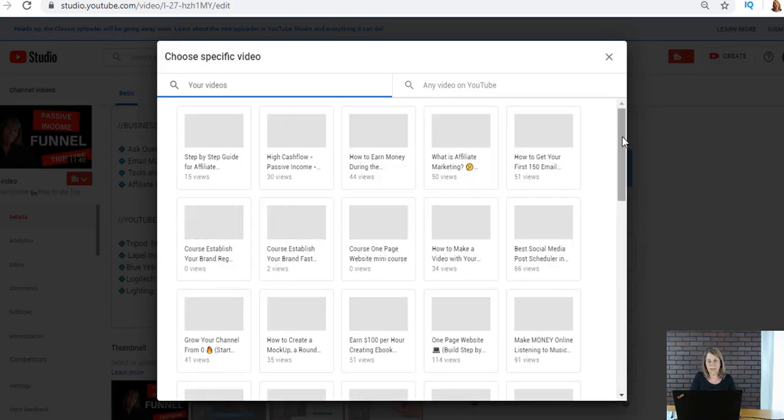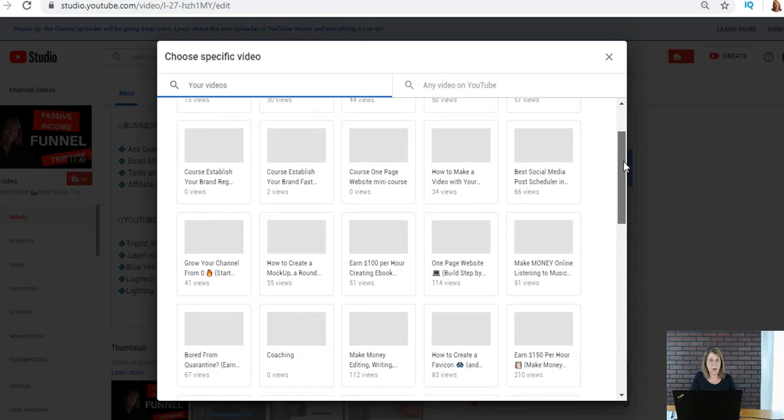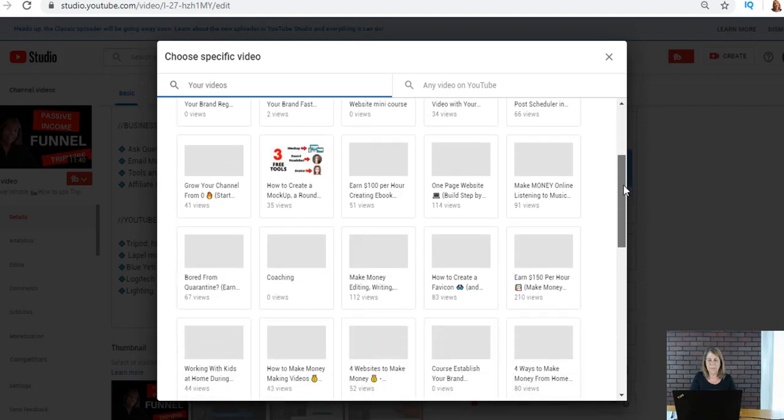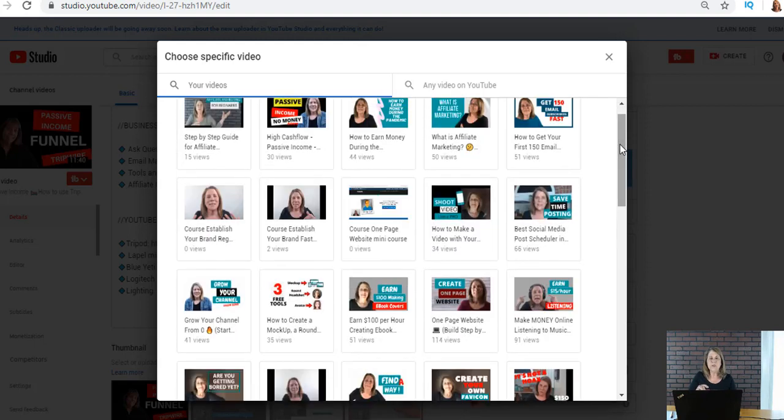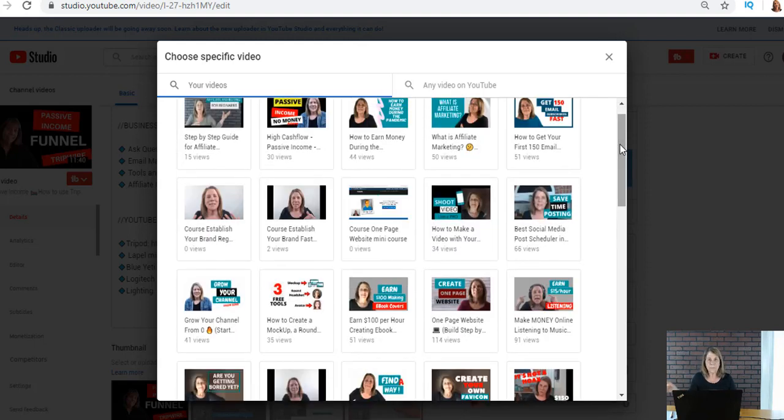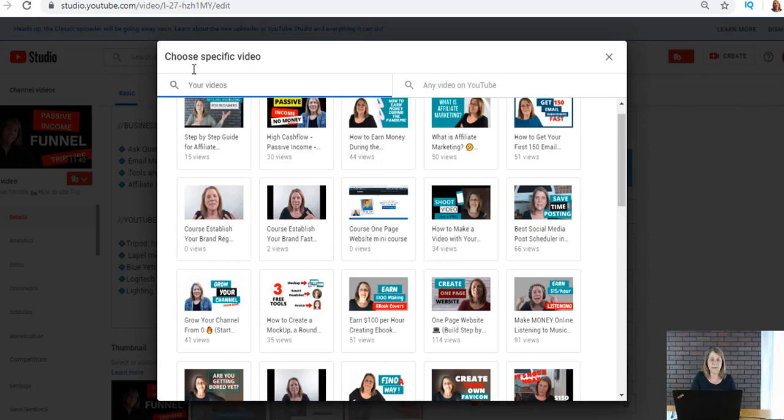Most of your videos will pop up, obviously if you have a lot they're not all going to pop up. So what you need to do is you could go back into your YouTube channel, find the one you want and put the channel or the URL right here.